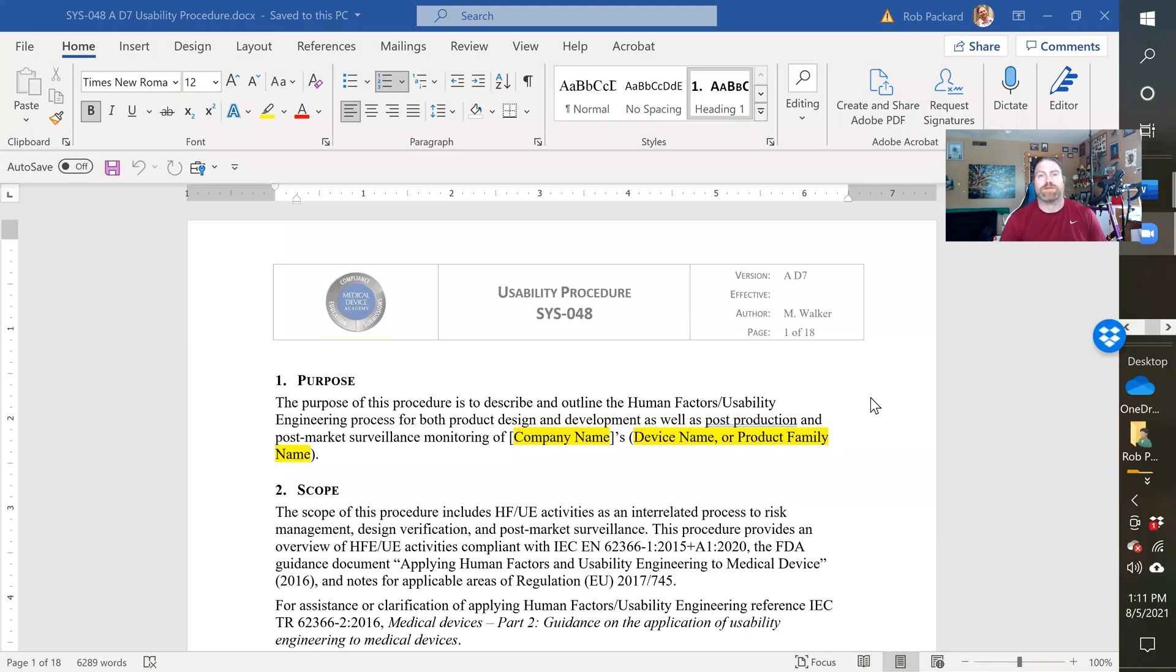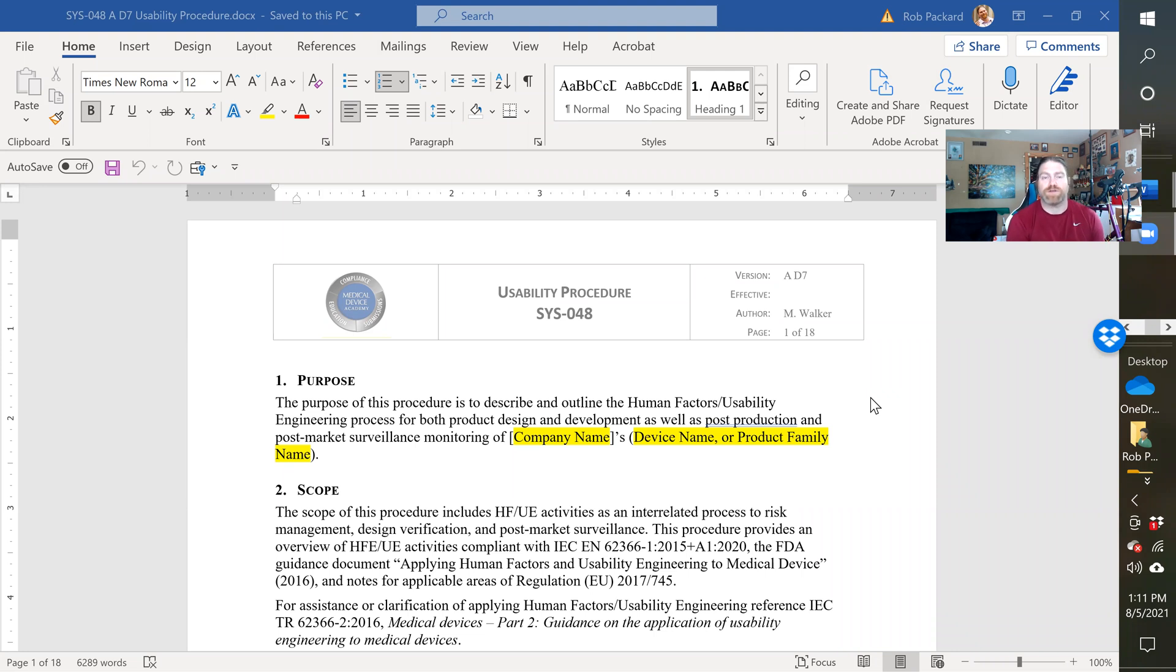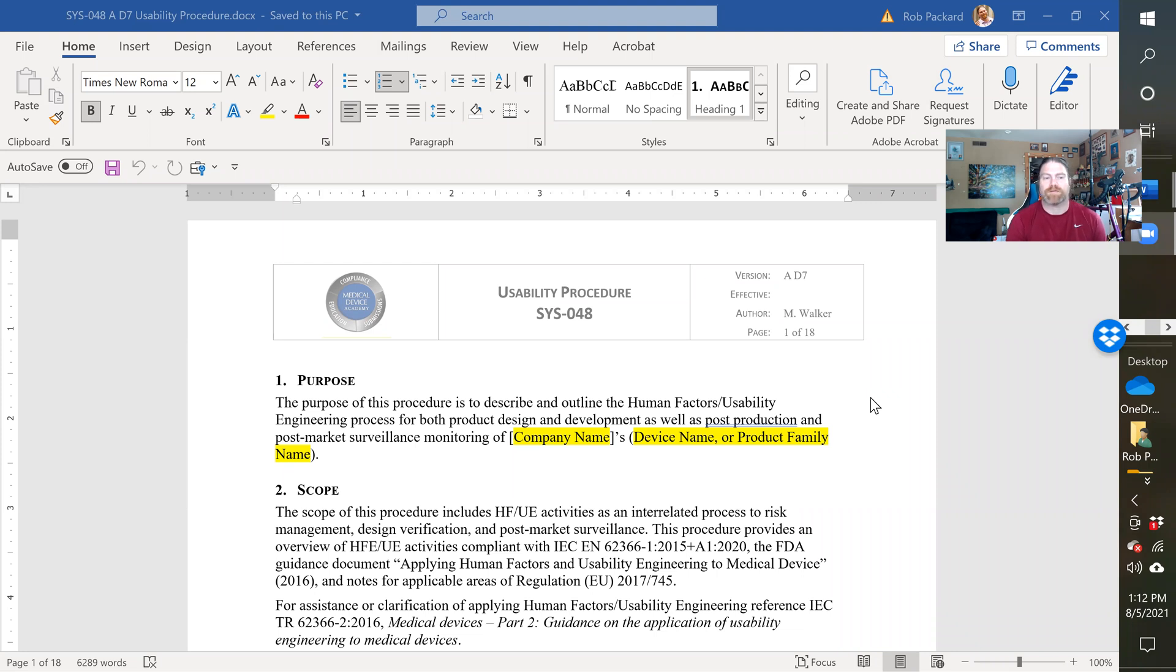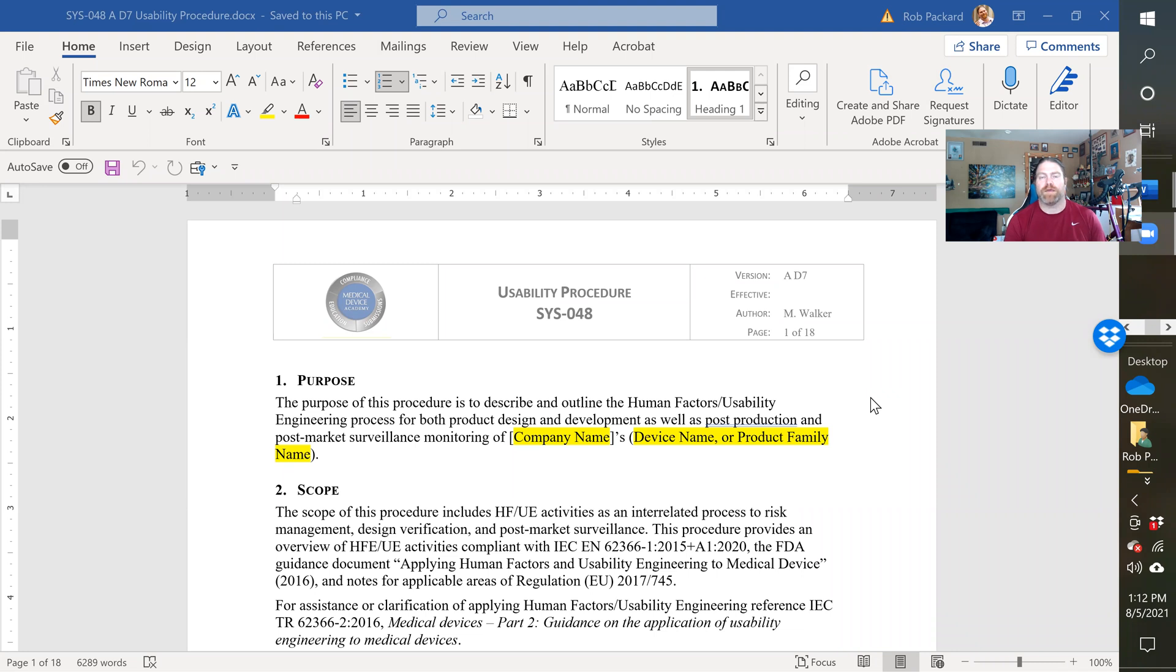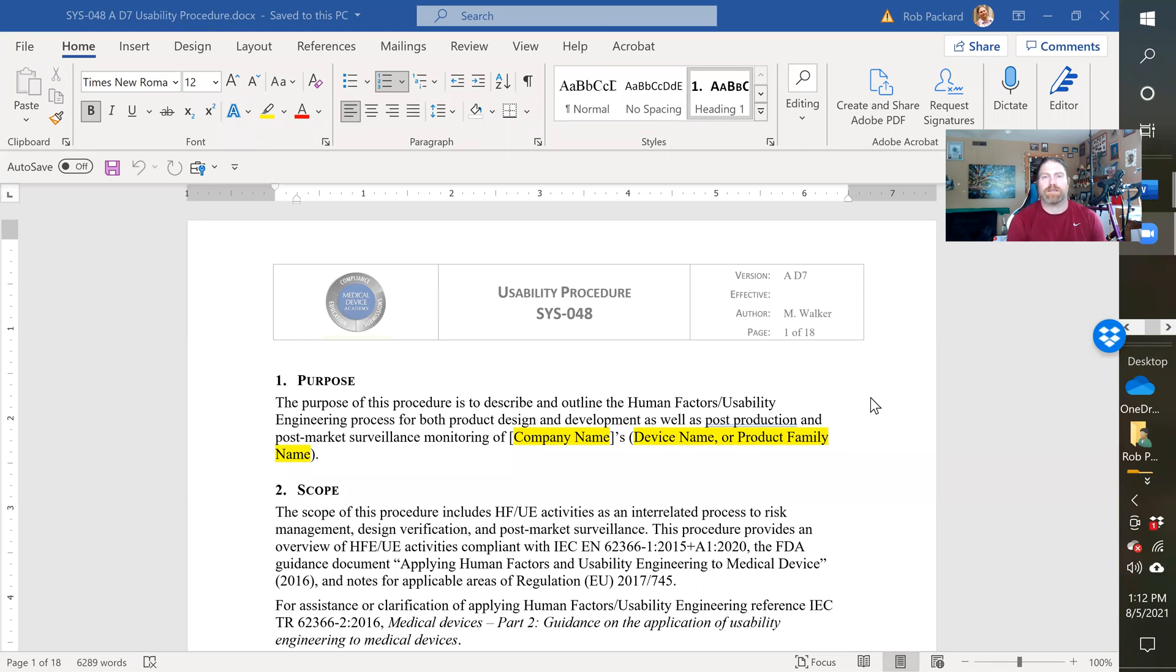I'll show you the different templates. So this first is the procedure, SYS-48. It's grown a lot over time. I think it started out as about a seven-page procedure, and now we're up to 18 pages. We've added a lot of references to this document from IEC 62366-1. That's the International Standard for Usability Requirements, and it would be typically what you would follow if you were complying with CE marking requirements for medical devices. And then we also have requirements for the Usability Guidance Document the FDA has published.